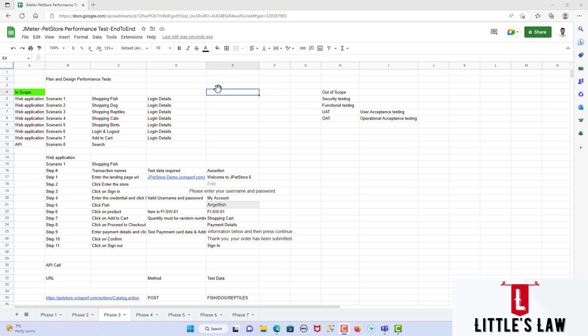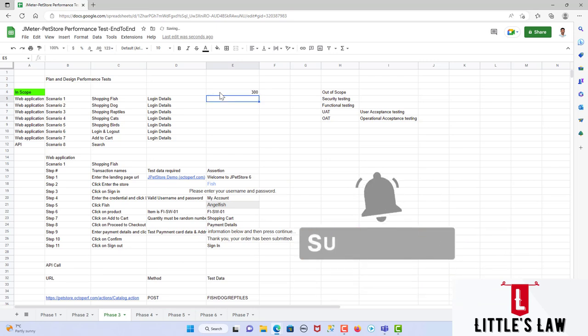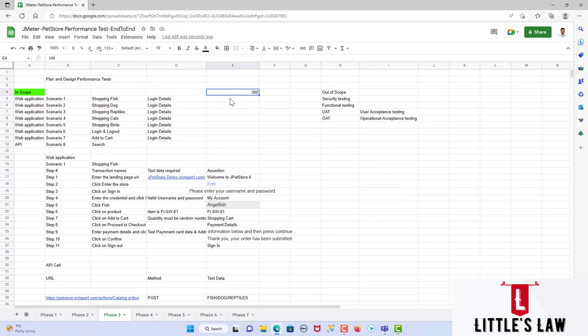Take for example a 300-user load test. How do we distribute these 300 users between the scripts? The business analyst or customer provides the distribution, or we find it through analytics tools like Splunk or Google Data Analytics. We should collect this data — it's not something we can decide ourselves.